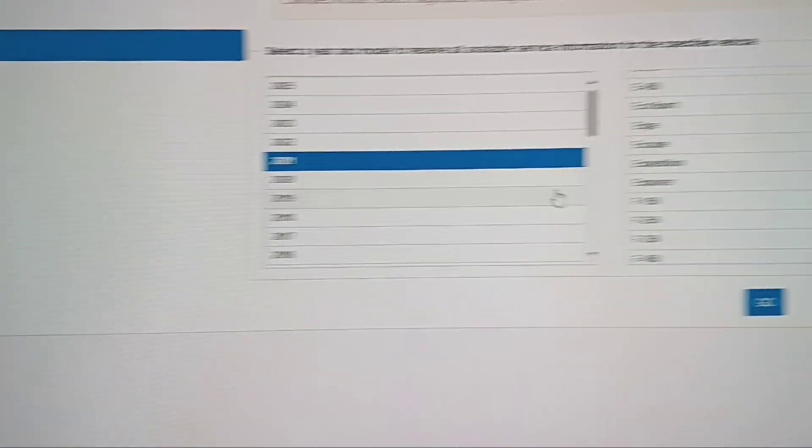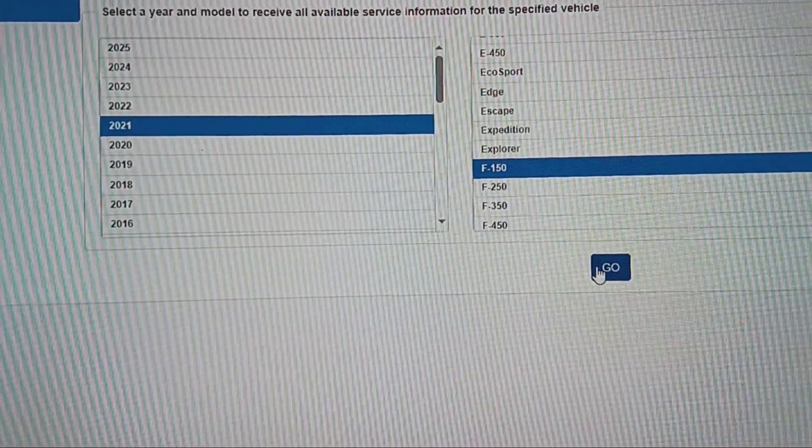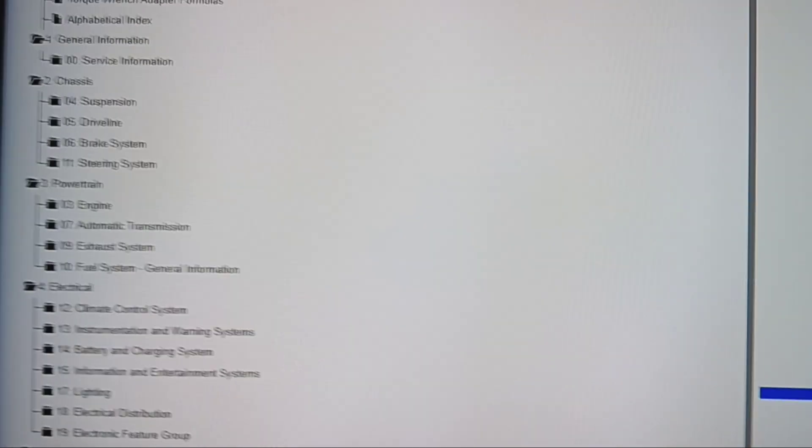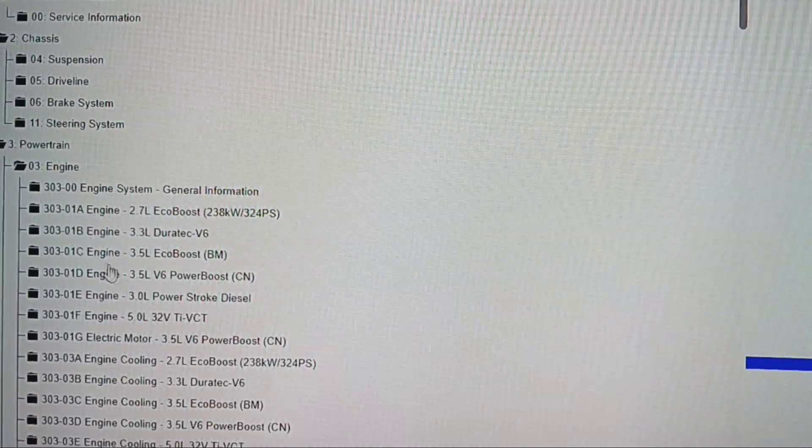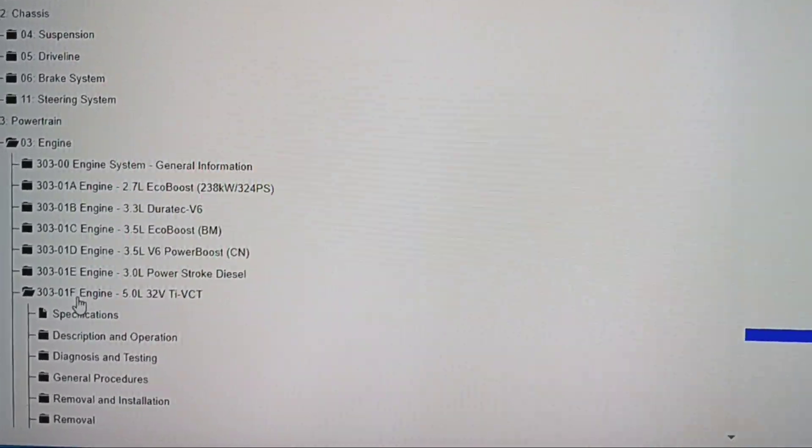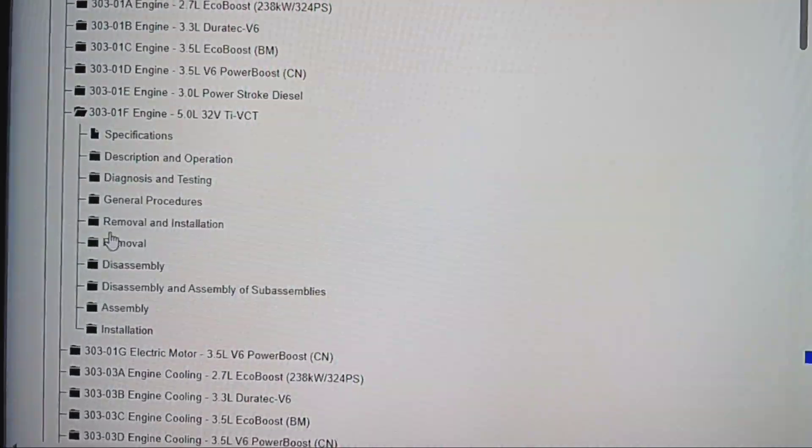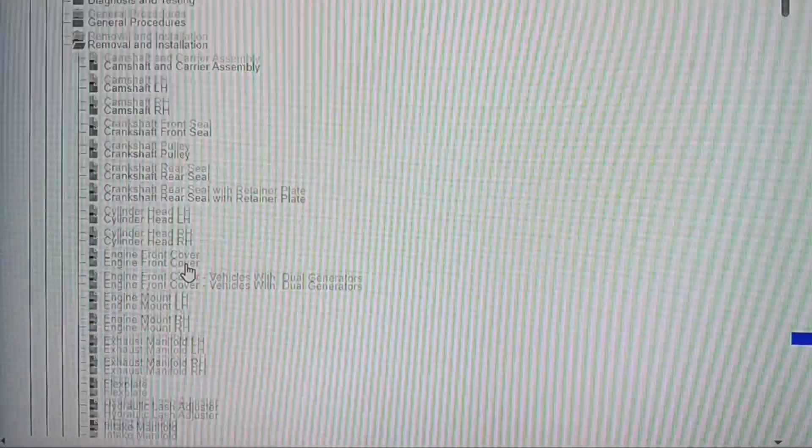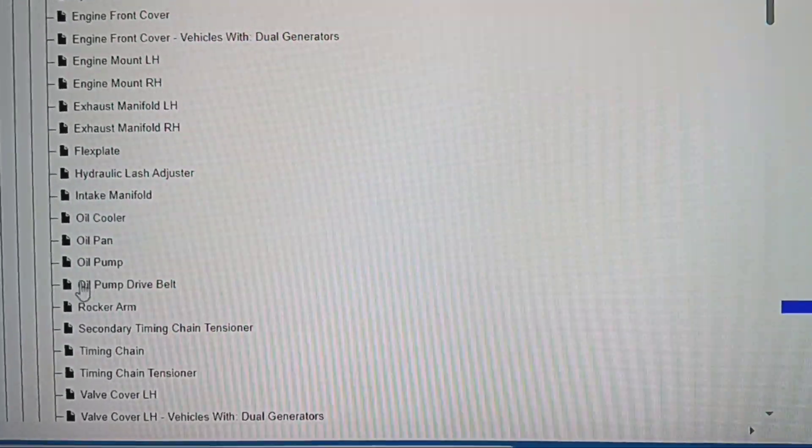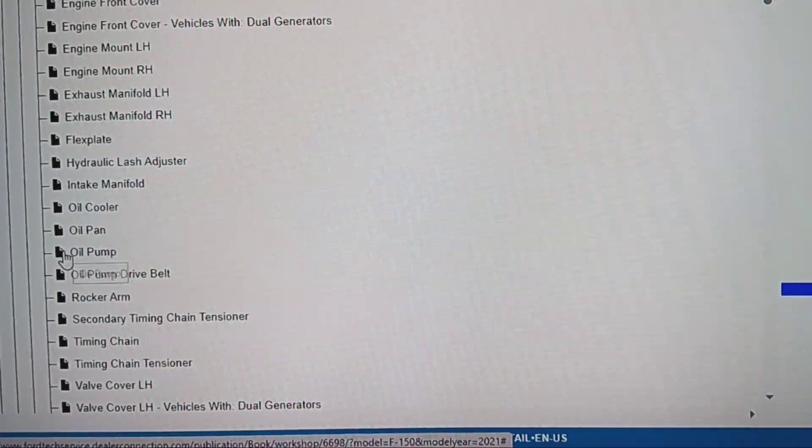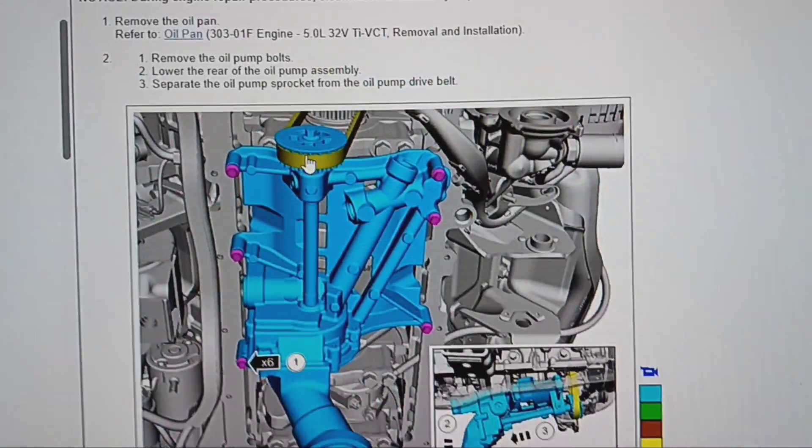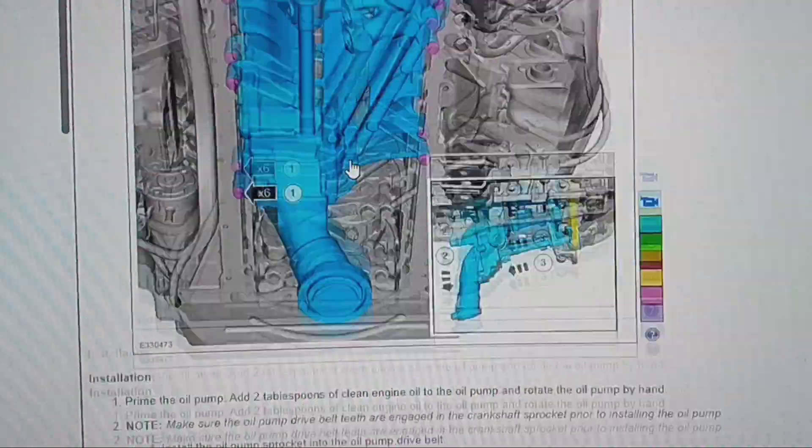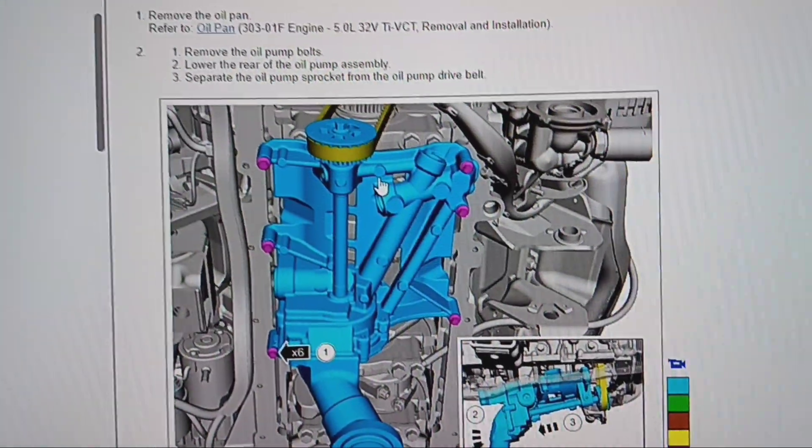2021 F-150, go. Workshop. 2021 engine, 5.0, removal and installation. Oil pump, oil pump drive belt. Uh oh! Boom, it's got a belt right there. Good stuff.